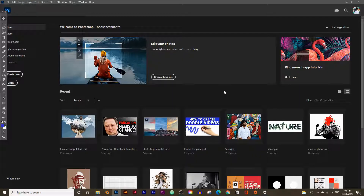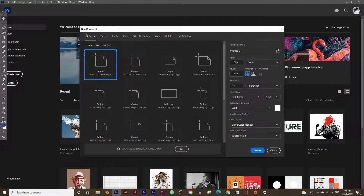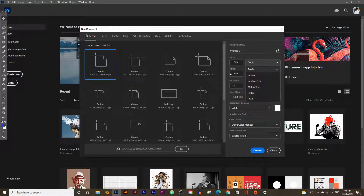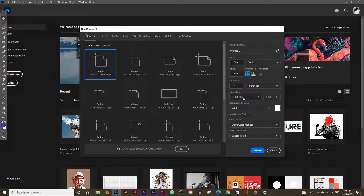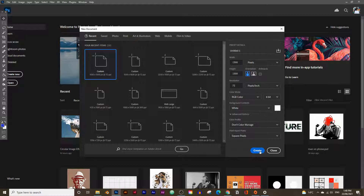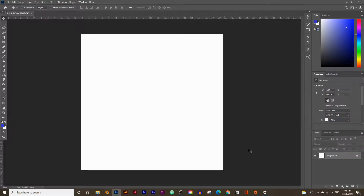Let's get started. We're going to begin by creating a square document, so click on Create New and give it a width of 1500 pixels by 1500. Leave it on 72 pixels per inch, color mode on RGB 8-bit, and leave the background content as white. You don't need to change anything in the advanced options section — just click Create.